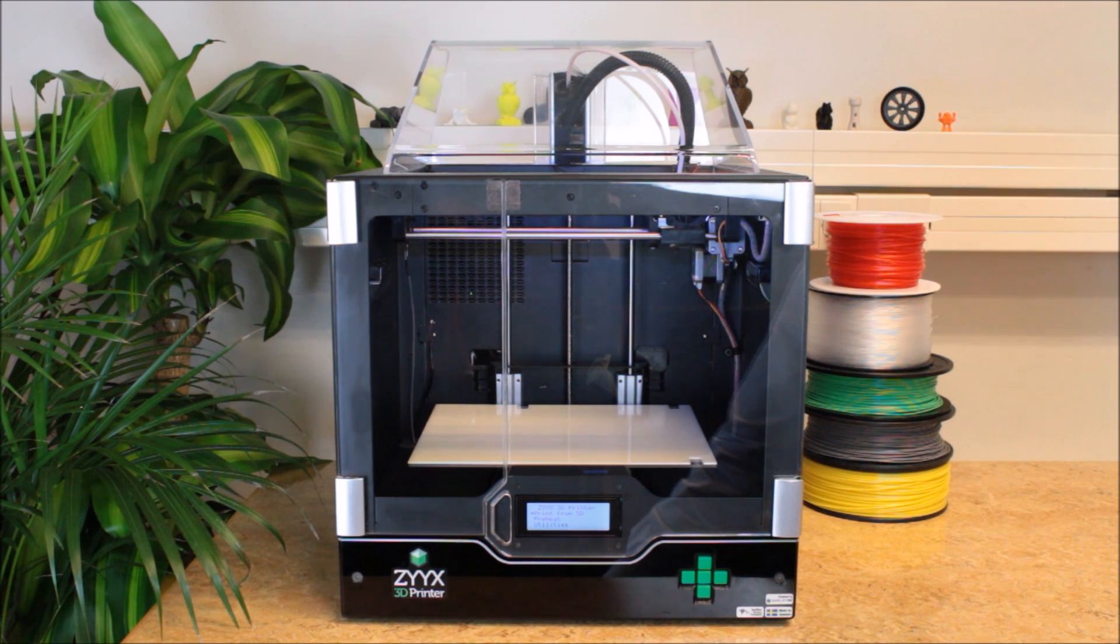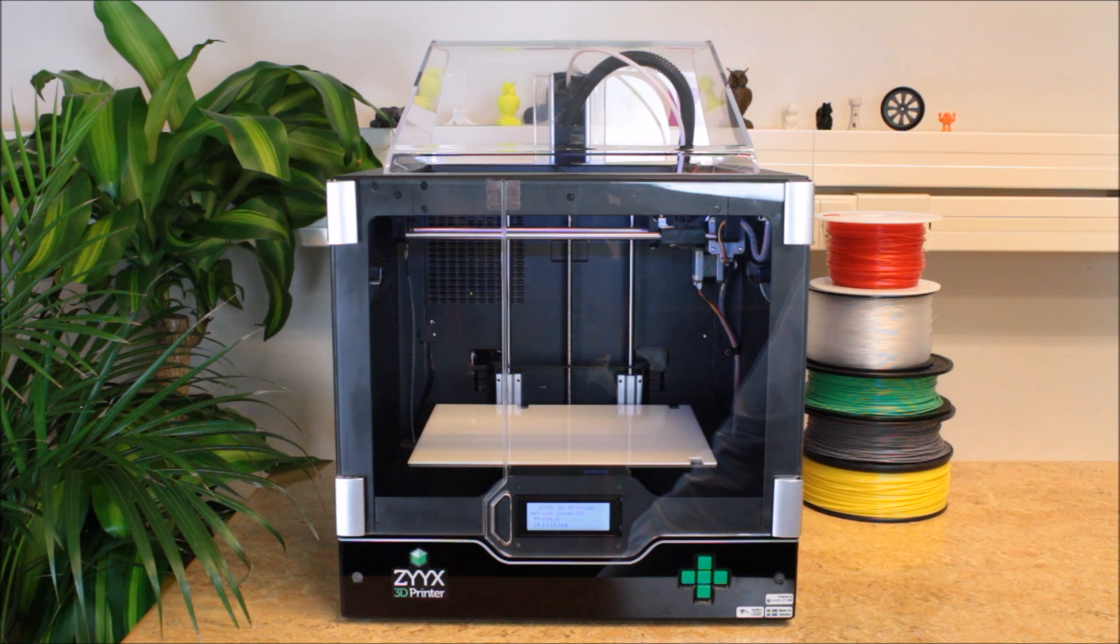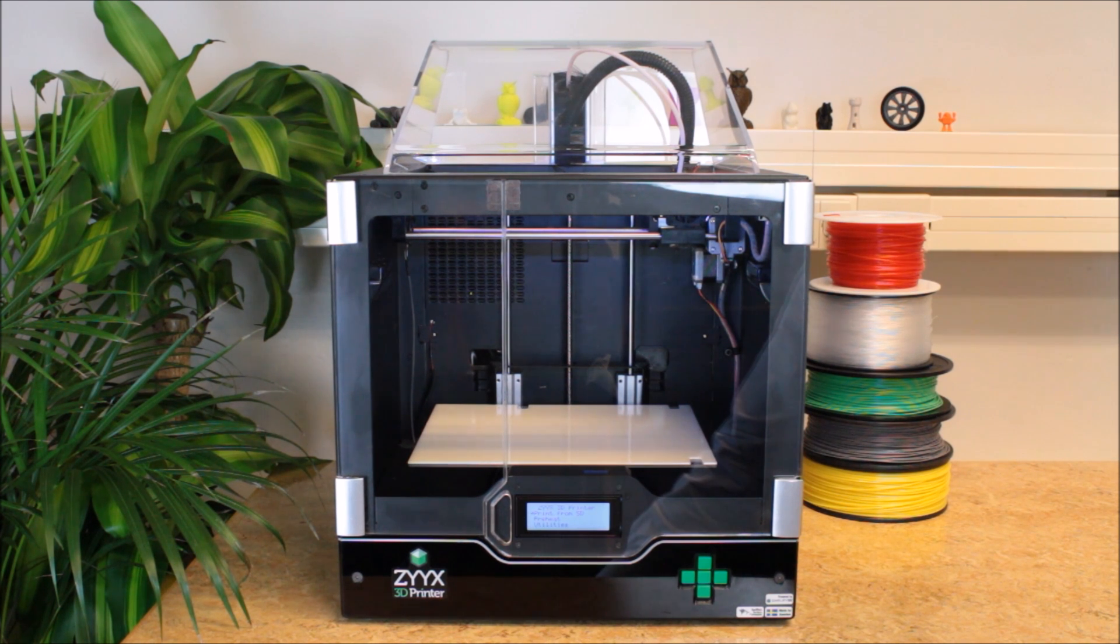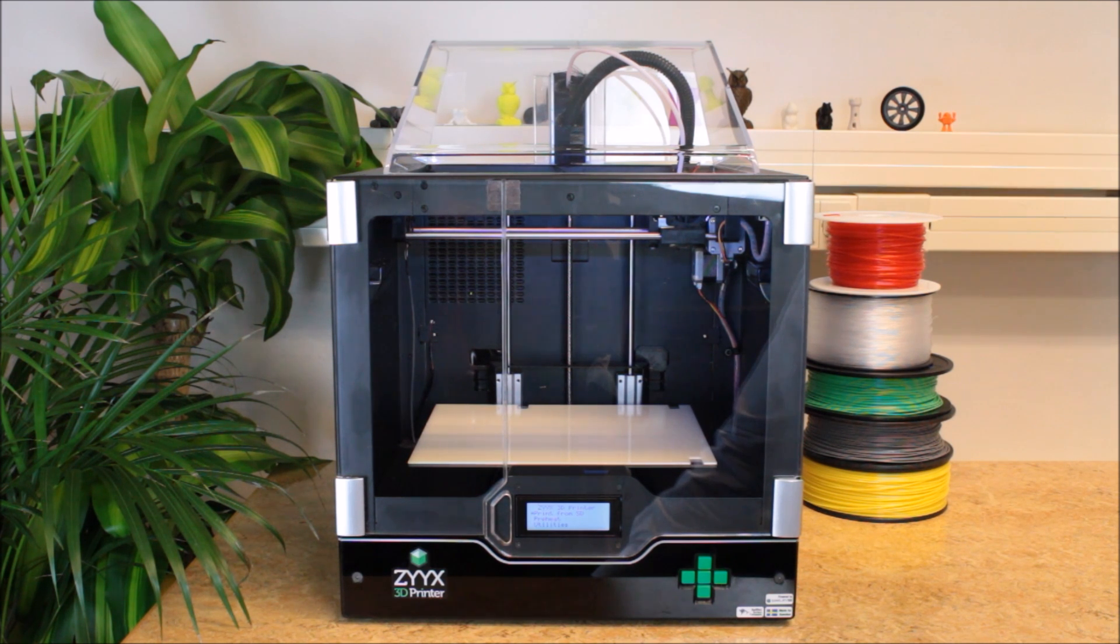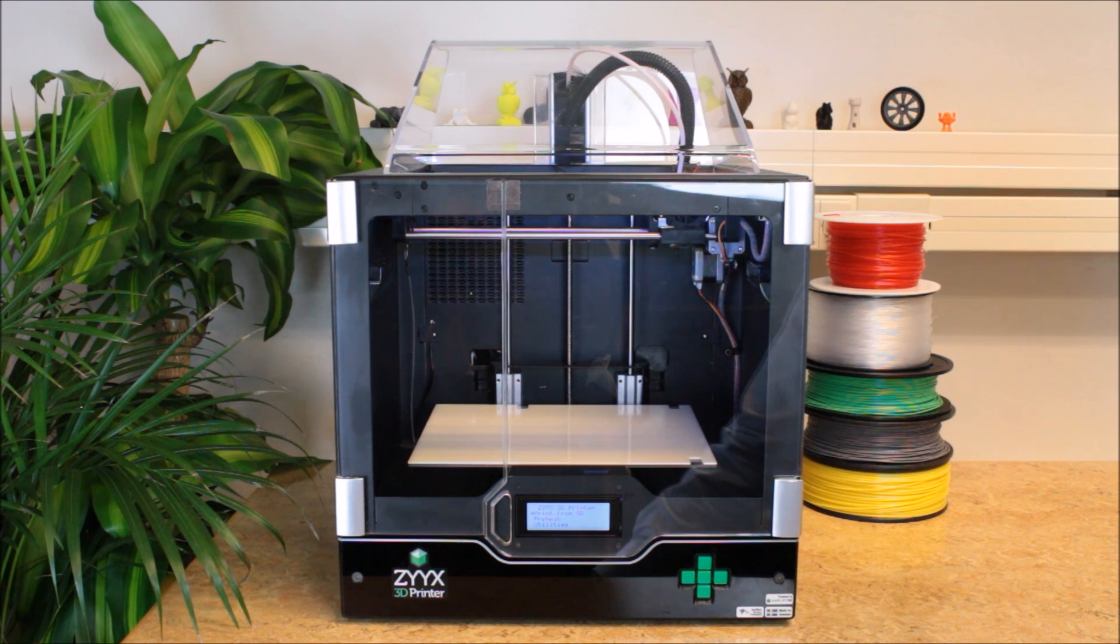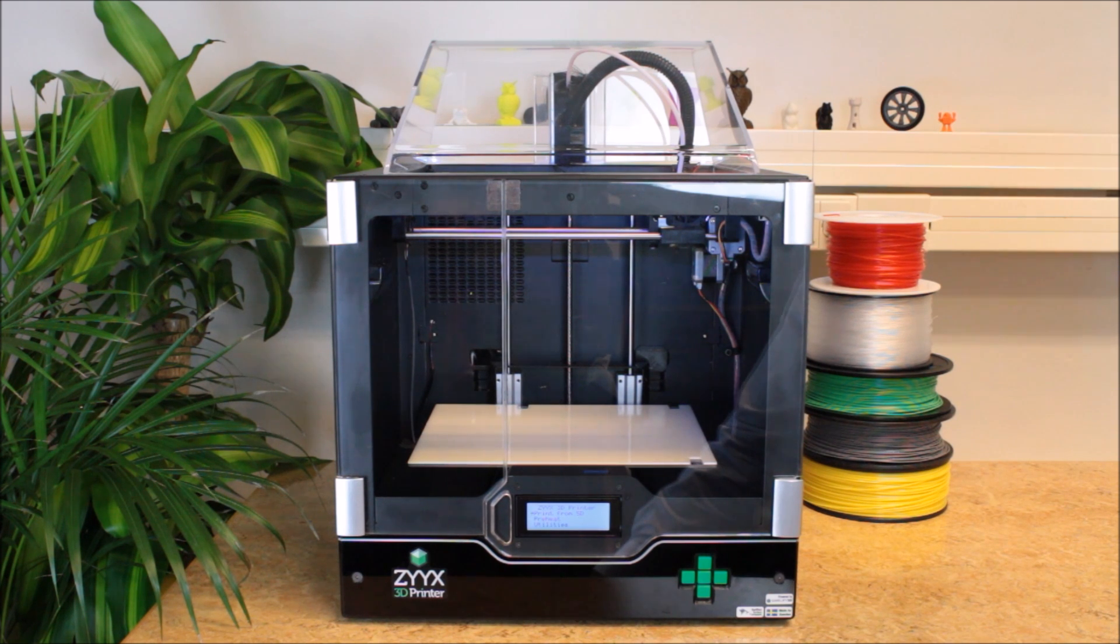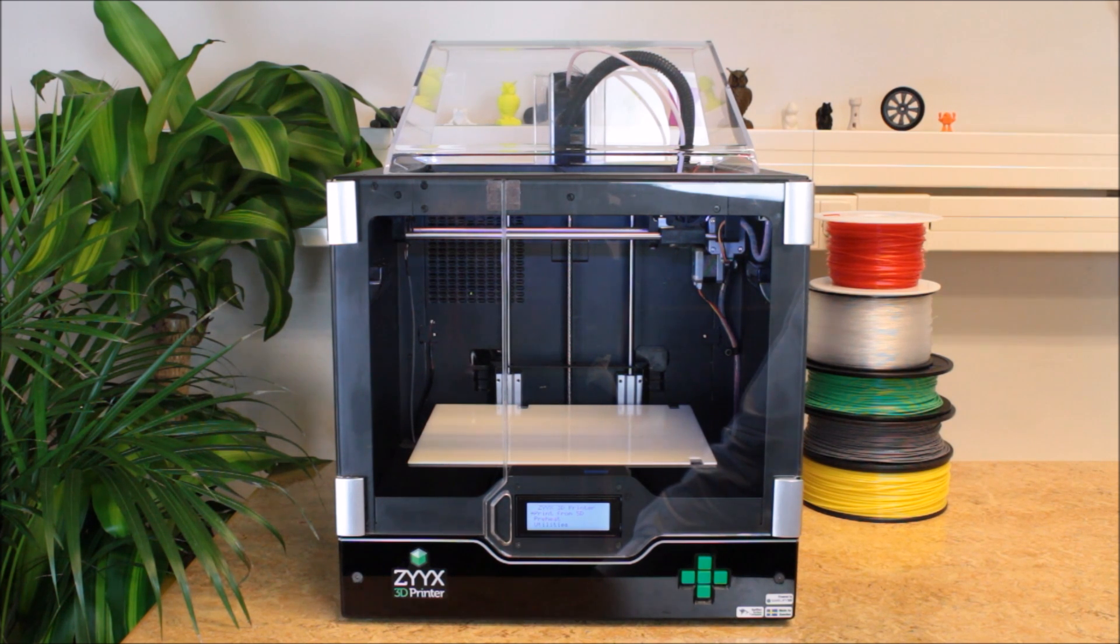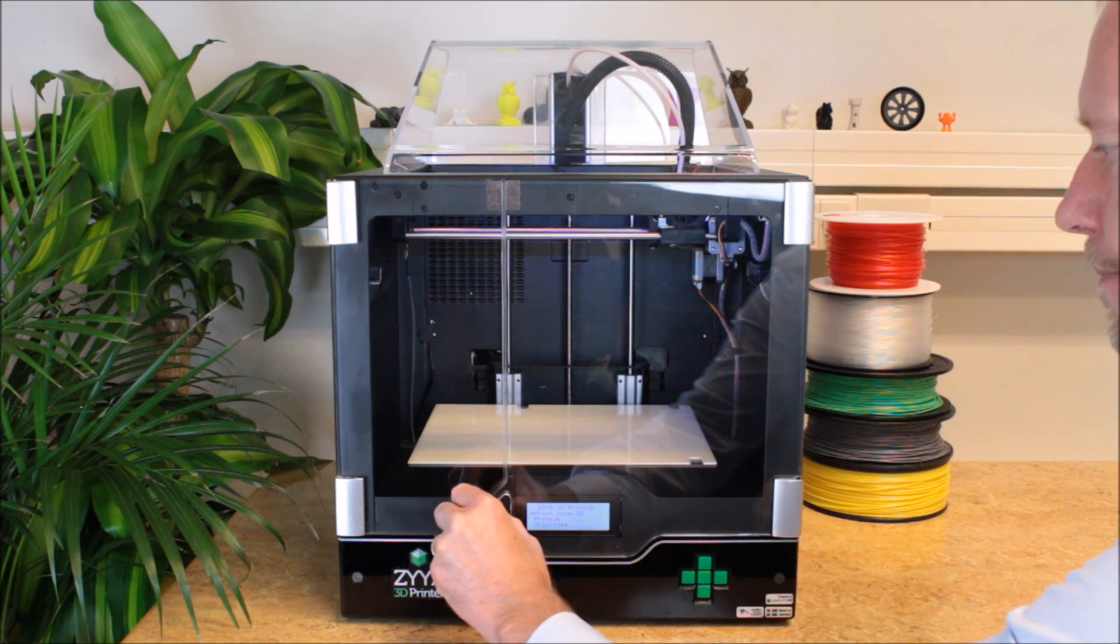I will print this file two times. First I will print it on a level build plate, and then I will purposely tilt the build plate and show you that it's possible to print the same file again. And this will then require the automatic calibration to compensate for the tilt. So I will start with printing the file.